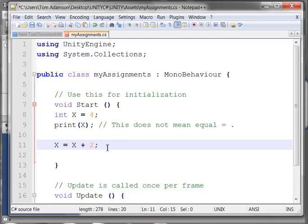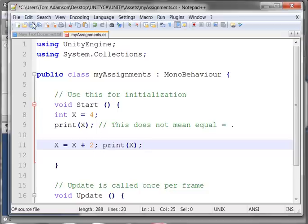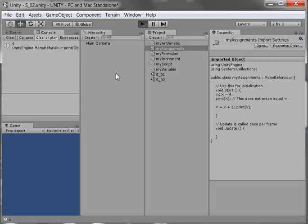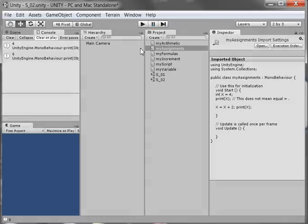When I do this, I'm just going to put the print on the same line. When I do that, I should now get a value of 6. So let's save it, come here, try it — and we get a value of 6. So x being assigned x plus 2 gives me 6.